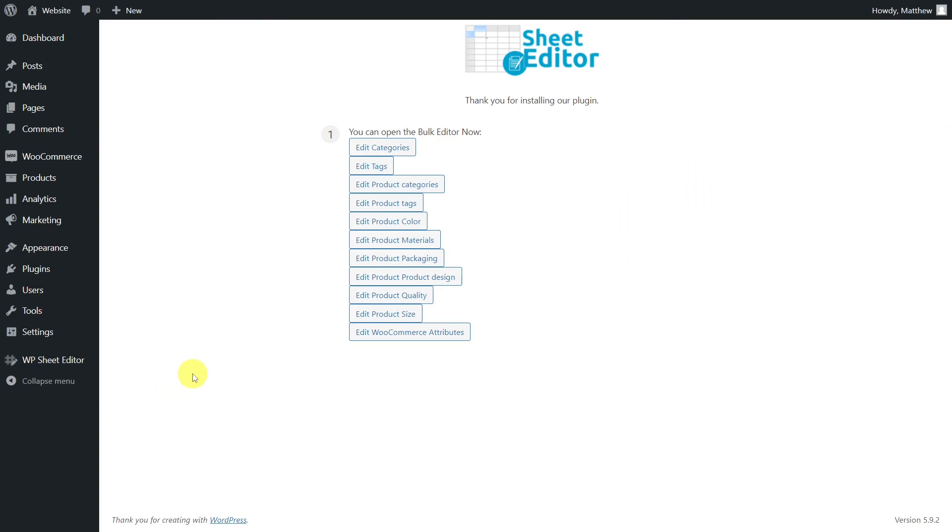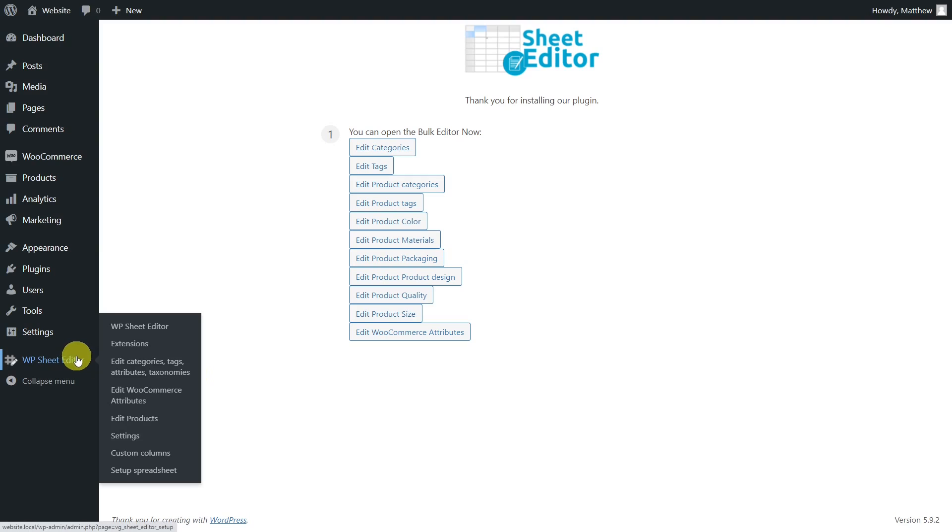Now, let's open the spreadsheet we are going to work on. To do this, go to the WP Sheet Editor Edit Categories, Tags, Attributes, Taxonomies section.